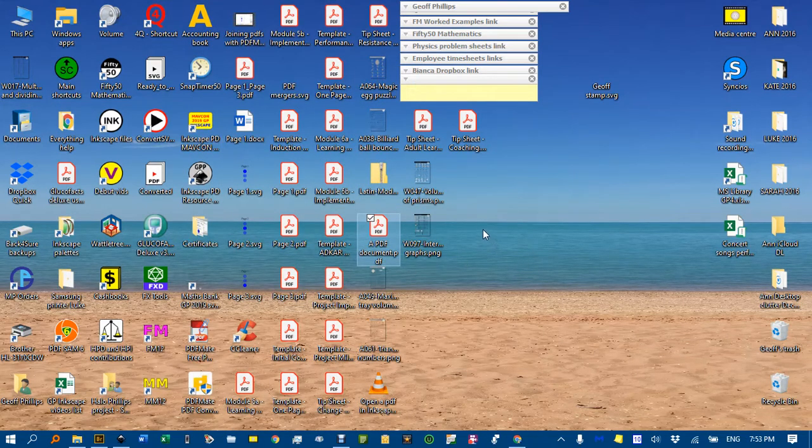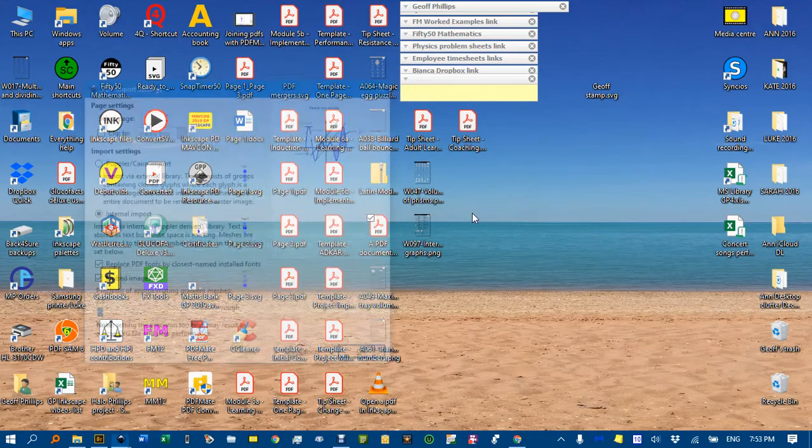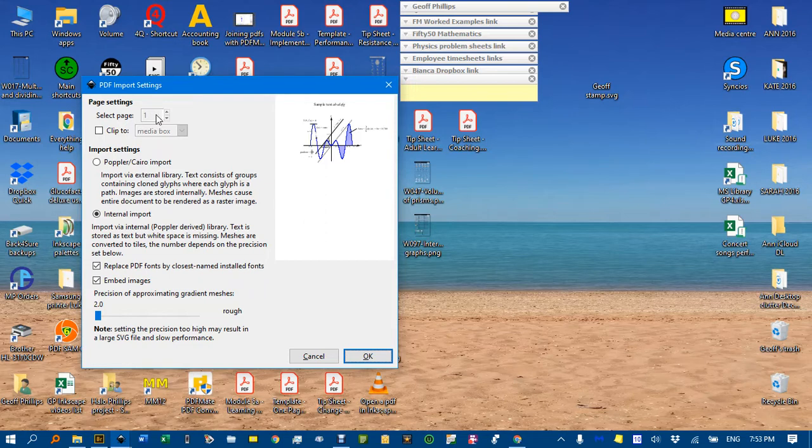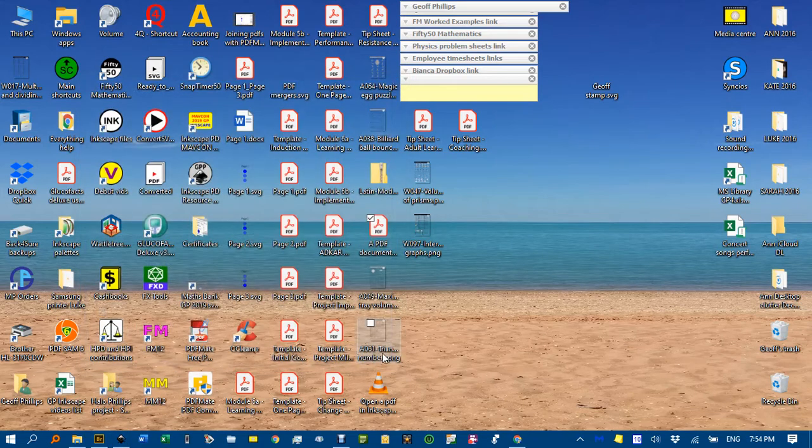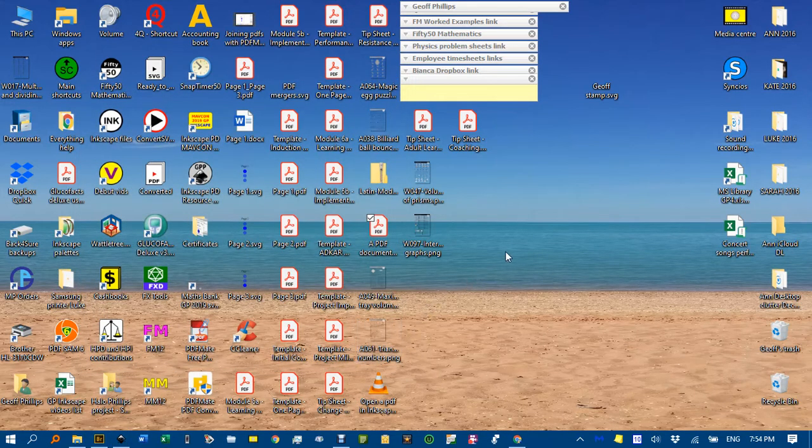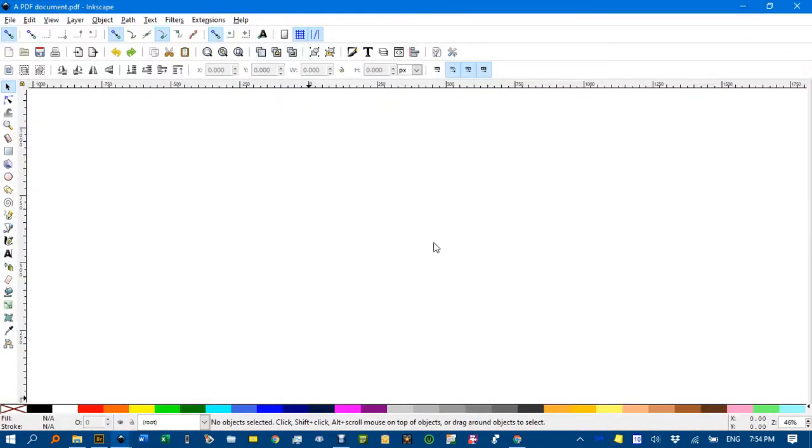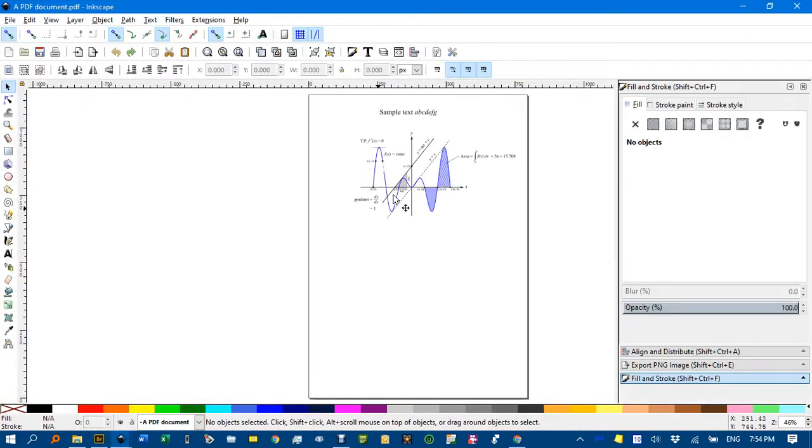If it's a multi-page PDF, Inkscape will offer you a number of pages. You can select the pages from here. It's grayed out in this instance because I've only got a one-page PDF, but if there's multiple pages you can scroll through or select the page that you want to open and get a preview of it there to help you make that decision. So I'll just go OK and the PDF, which would open in Adobe Reader or something like that if I normally double-clicked on it, is now open in Inkscape.